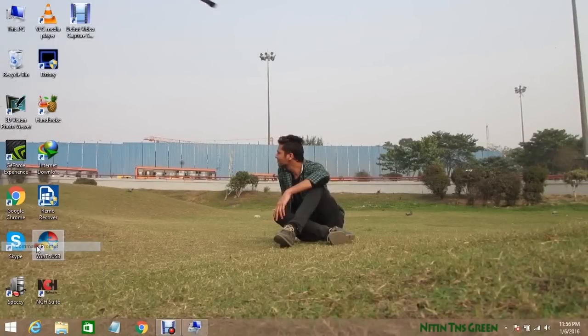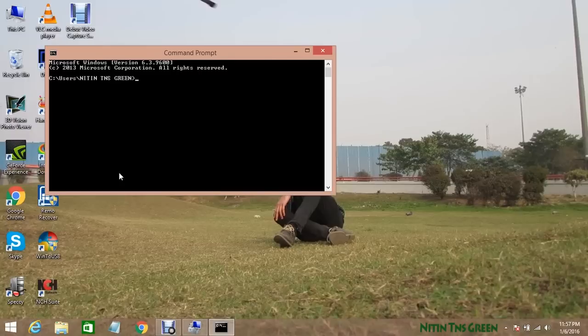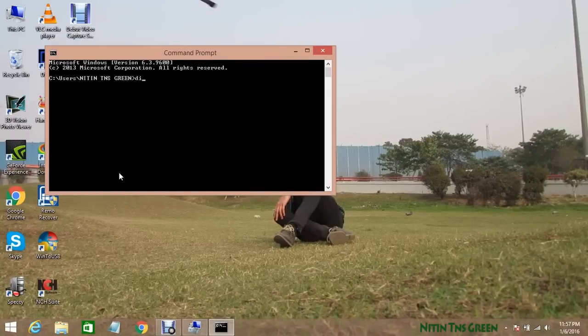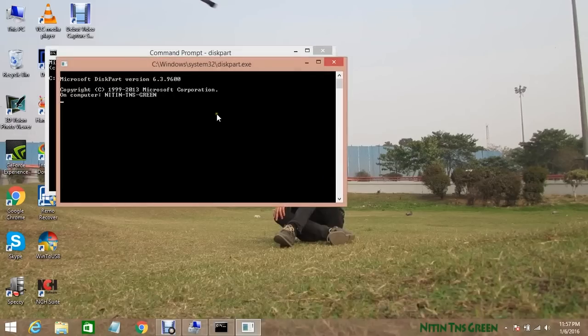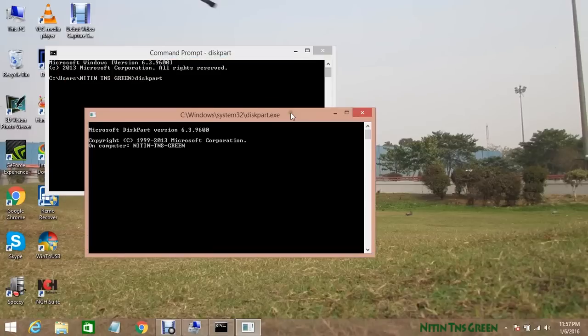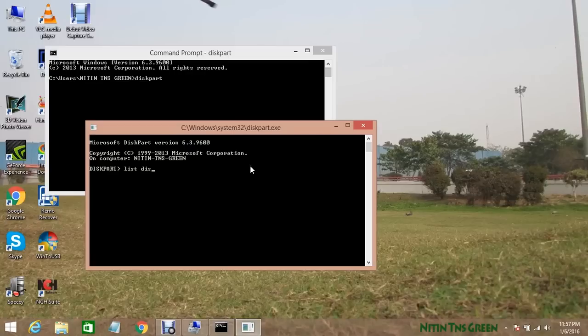At first we have to open command prompt and type in diskpart without any space and hit enter. Now it will open one more dialog box of cmd diskpart. Now type in list space disk and hit enter.